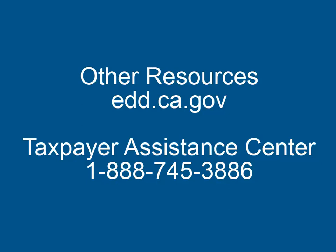Be sure to watch our other tutorials that demonstrate how to upload a bulk return file, submit a bulk rate inquiry, and the many other actions available in eServices for Business. Other resources are available at edd.ca.gov or by calling the Taxpayer Assistance Center at 1-888-745-3886.